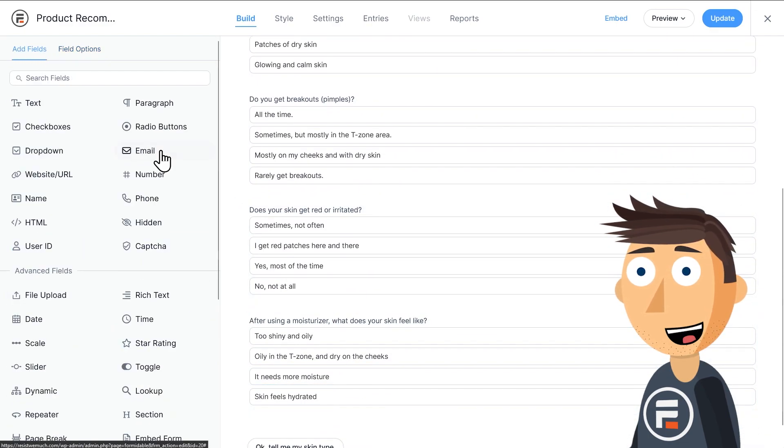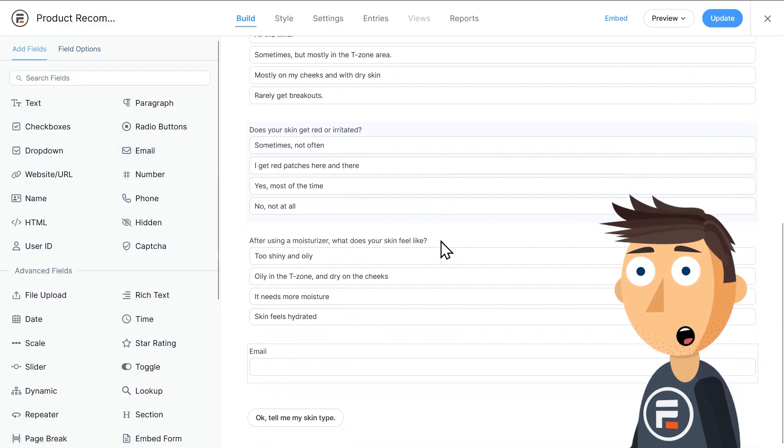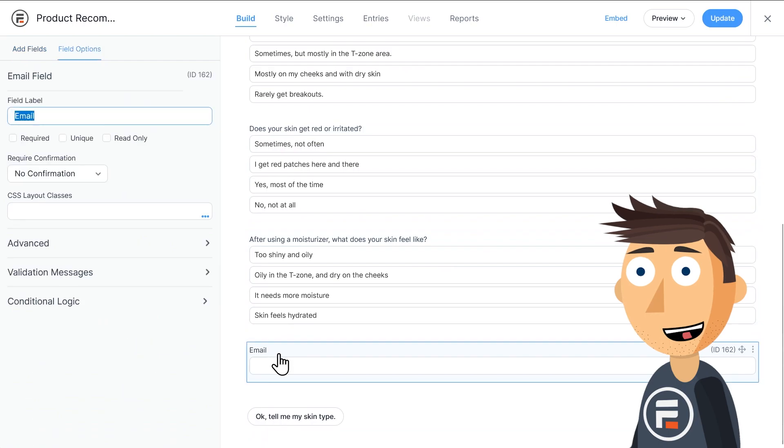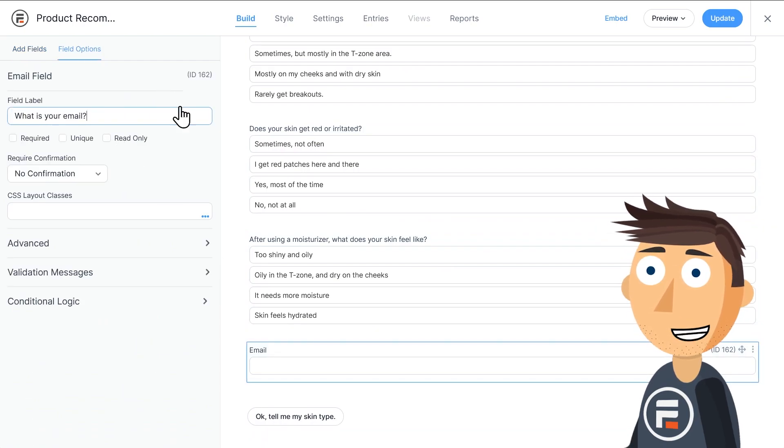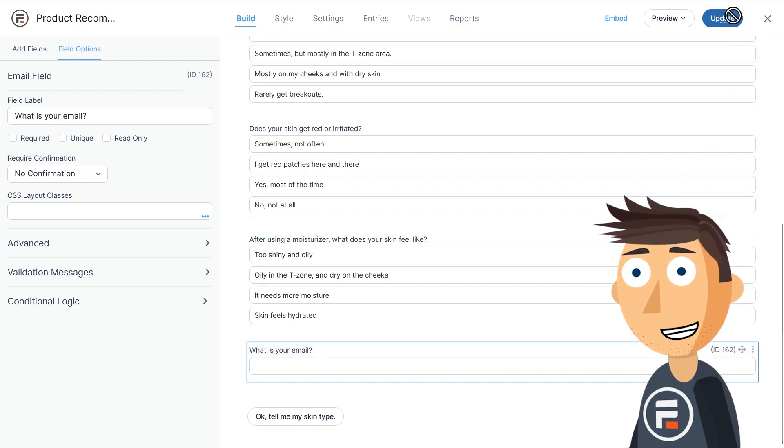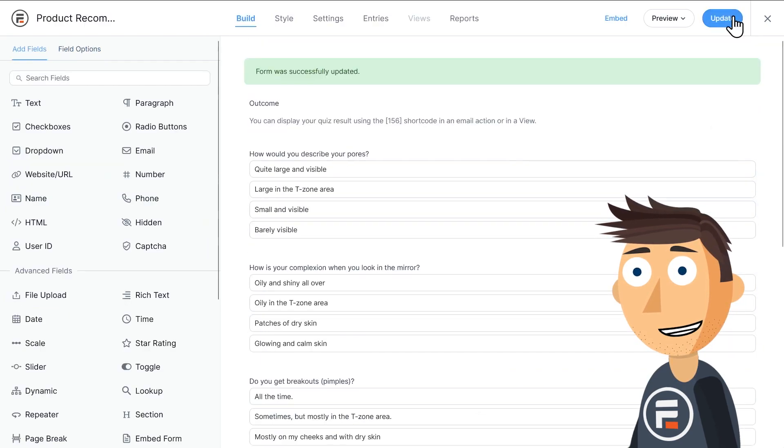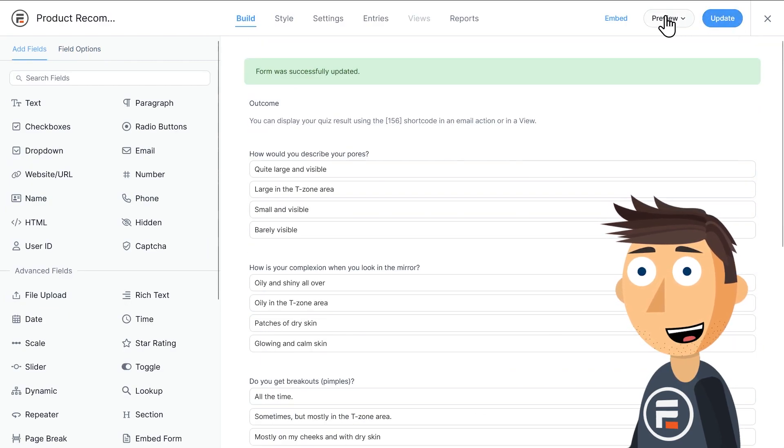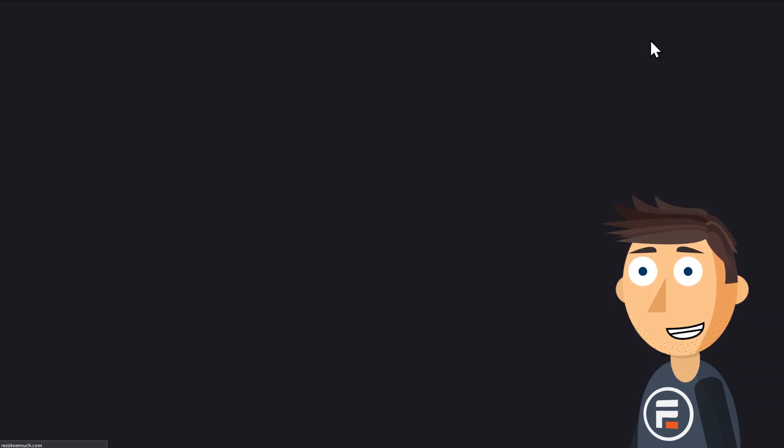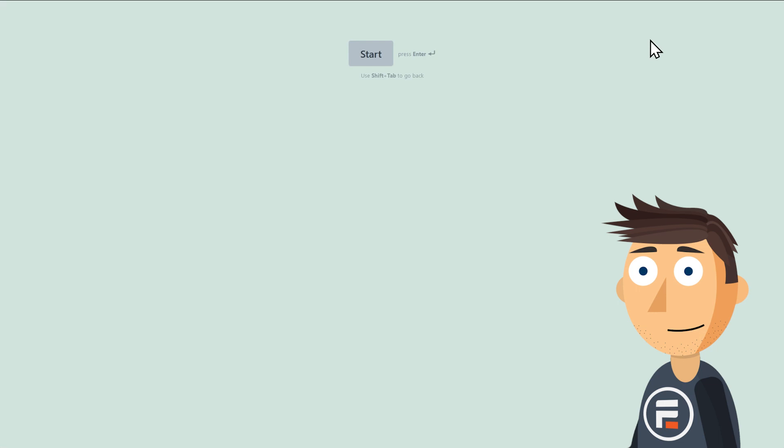And finally, I'm going to add an email as the final question. I want to grab those leads while I can. I'll make it conversational since this is a conversational form, and click update to save.